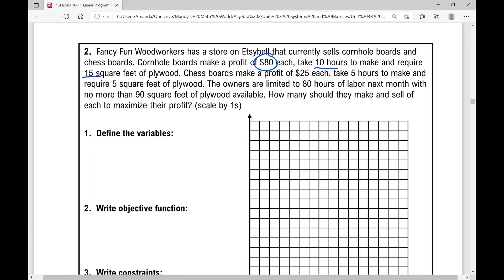So cornhole boards: profit of $80, 10 hours to make, require 15 square feet of plywood. Chess boards make a profit of $25 each, take 5 hours to make, and require 5 square feet of plywood.